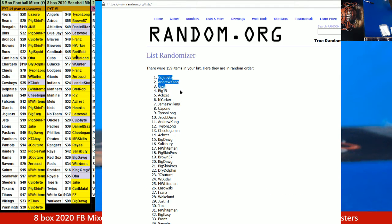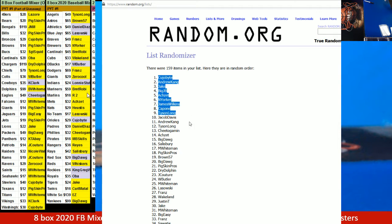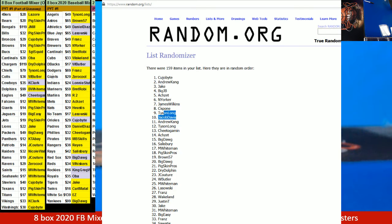Cujo, Andrew, Jake, Big JB, Ricky Yorker, James Wilkins, Capone, and Tyson Long, and Jacob Davis with $10 credit.